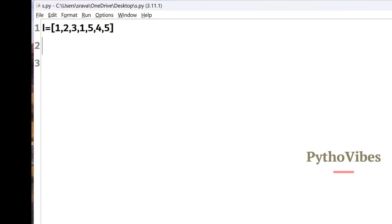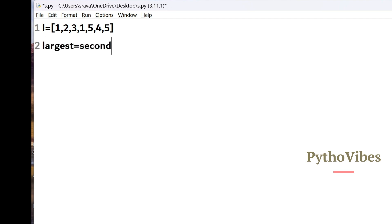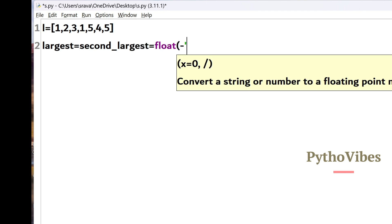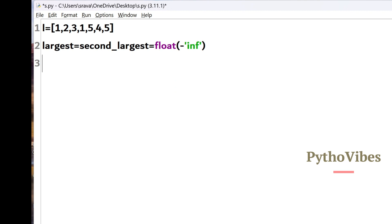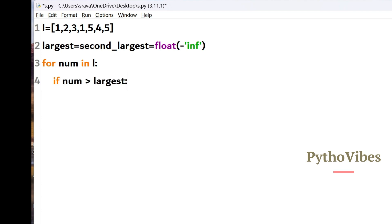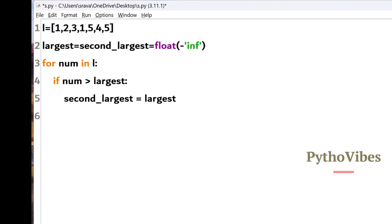Let me open the IDE. Here I have taken one input list with all these elements. As per the steps we discussed, I have initiated two variables: largest and second largest, both set to negative infinity. Then I loop over the elements inside this list and check whether the current number is greater than the largest. If it is greater, I assign the largest number to second largest and the current number to largest.